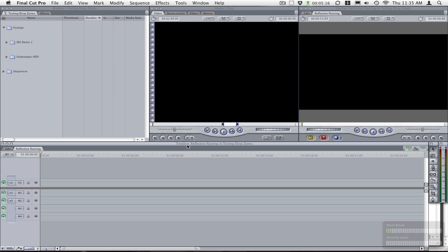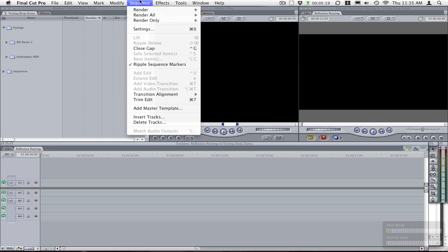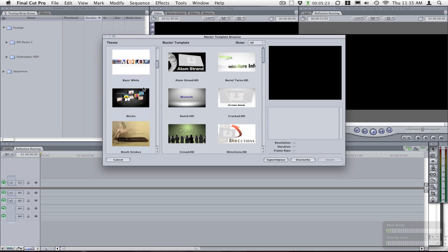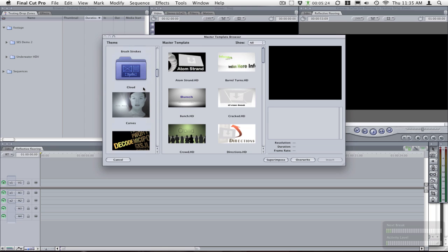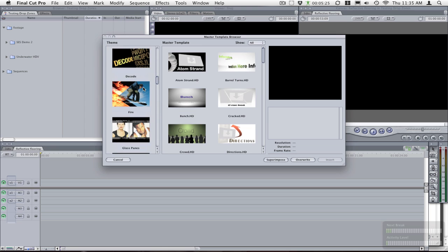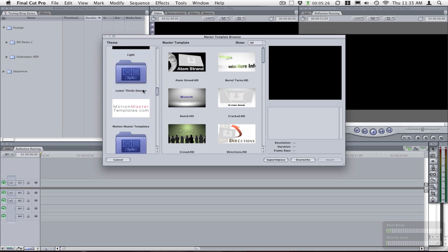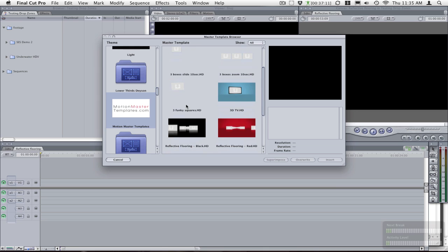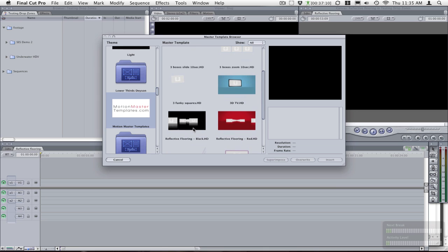So first thing you want to do is go into Final Cut, go into sequence, add master template, and look for your motion master templates.